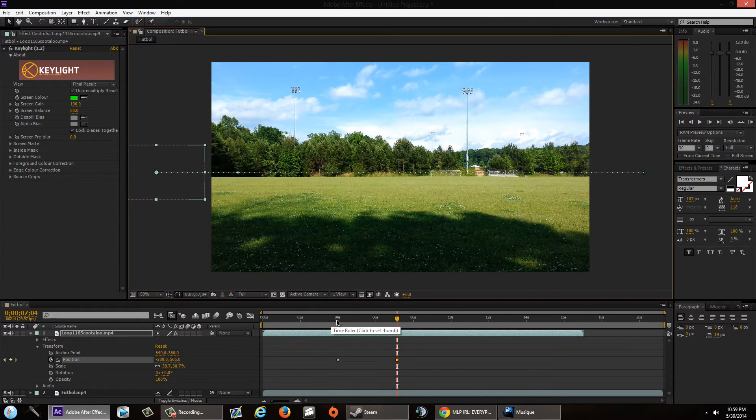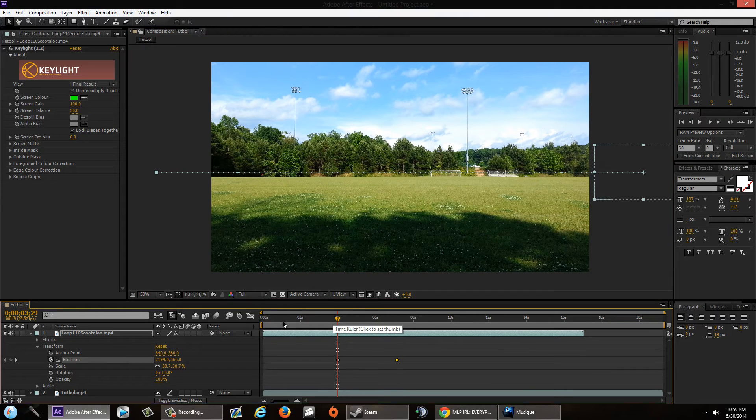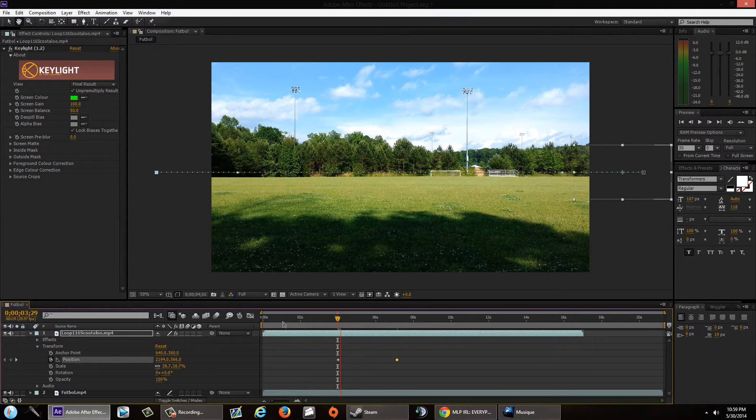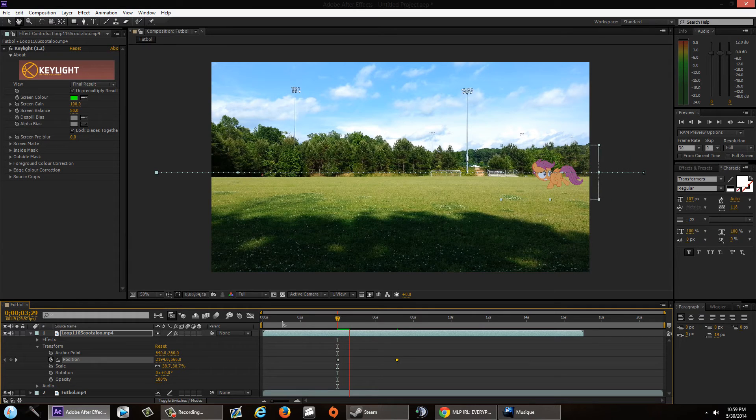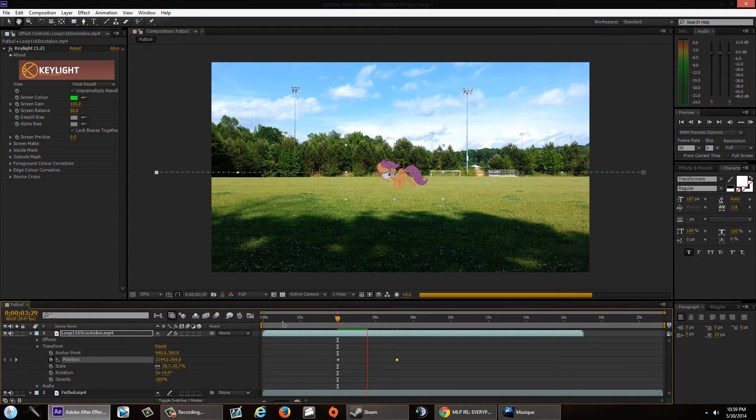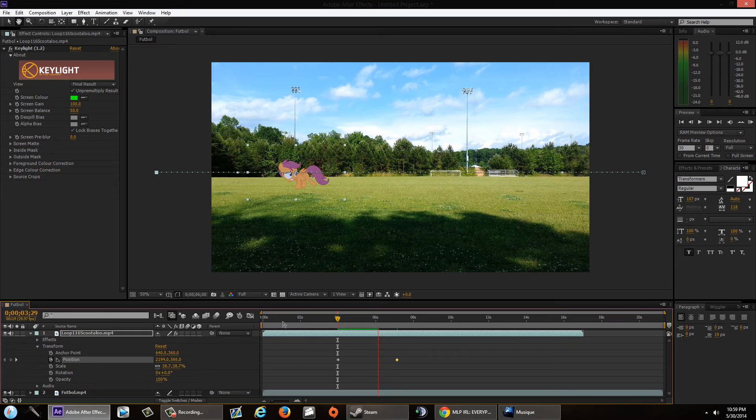No, okay, let's just double check our work, shall we? So if you go back to the four second mark, I'm going to pre-render this by pressing spacebar. Let's see how this looks.